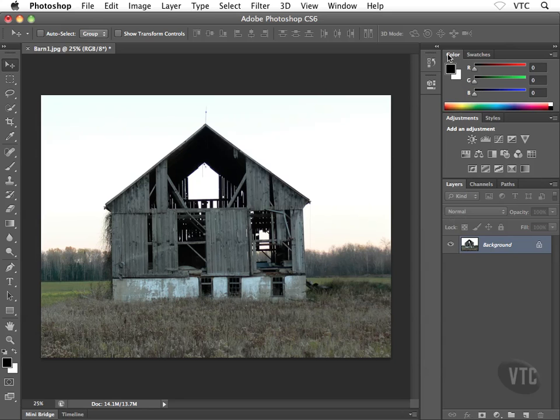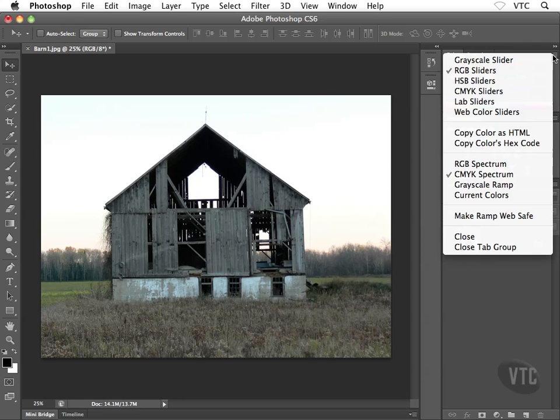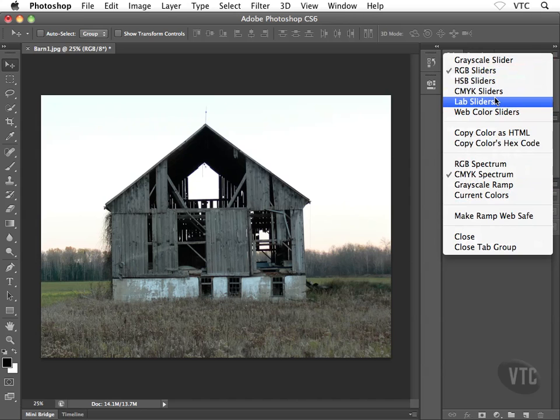Each panel has a tab with the name on it, and each panel also has a panel menu or palette menu in the top right corner of the individual panel. When I click on that icon, I get a list of options appearing inside the panel menu related to that specific panel.